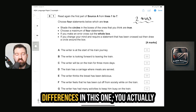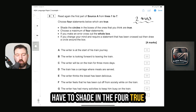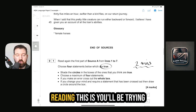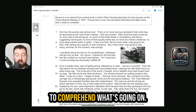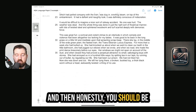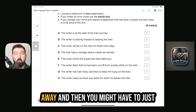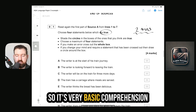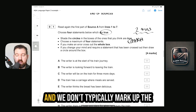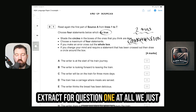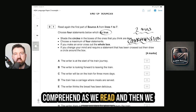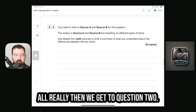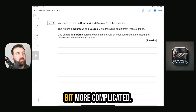I literally want you to spend no more than two minutes total on Question 1. It's very similar to Language Paper 1 Question 1 — the difference is you actually have to shade in the four true statements out of eight. All you do as you're reading is comprehend what's going on, and you should be able to work out at least three of the four straight away, then quickly go back and double-check the fourth. It's very basic comprehension.